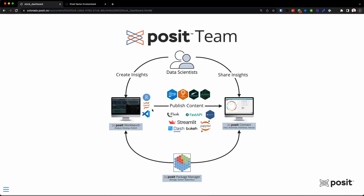Your data scientists are writing code in whatever language they want. If you're with R, they might be creating things like Shiny Applications, Pins, R Markdown, or Plumber. But if they're Python developers, they might be creating things like Flask or FastAPIs, Streamlit, Dash, Bokeh Applications, or Jupyter Notebooks. Maybe they're also creating Quarto documents, which is one of our newest tools.